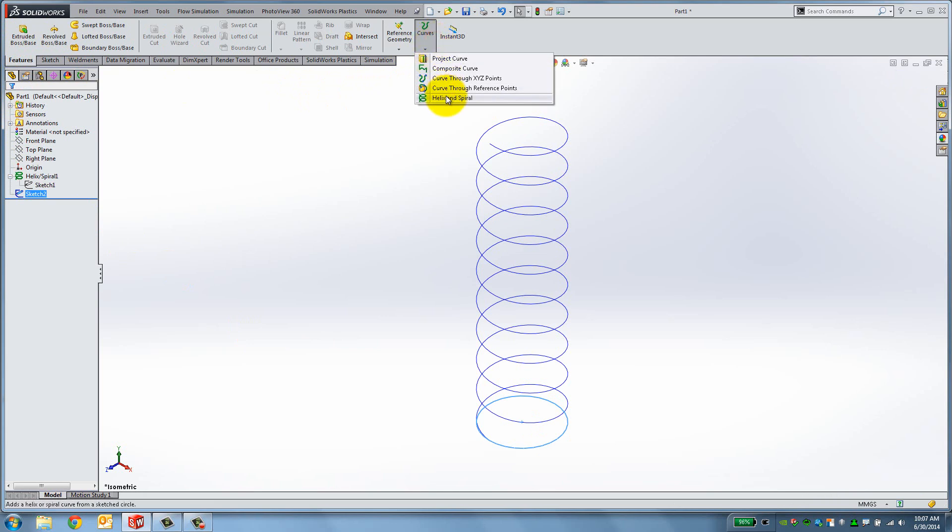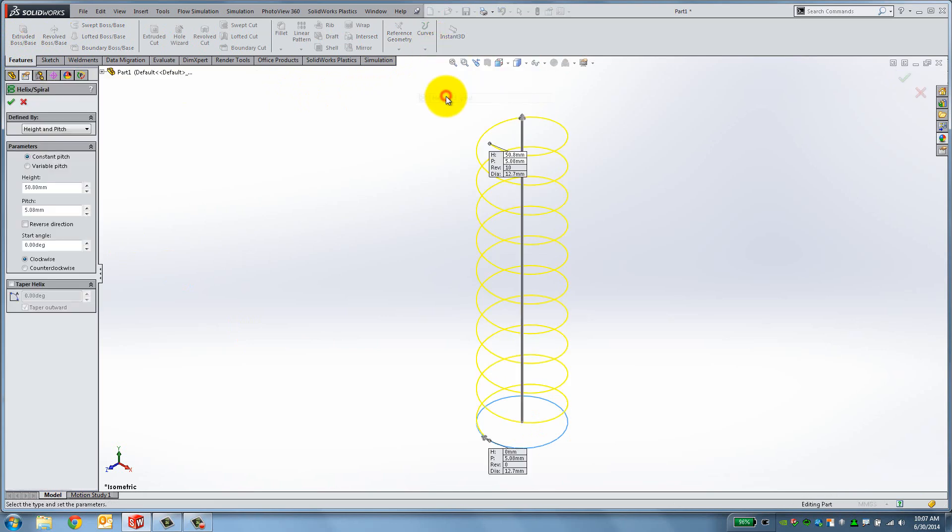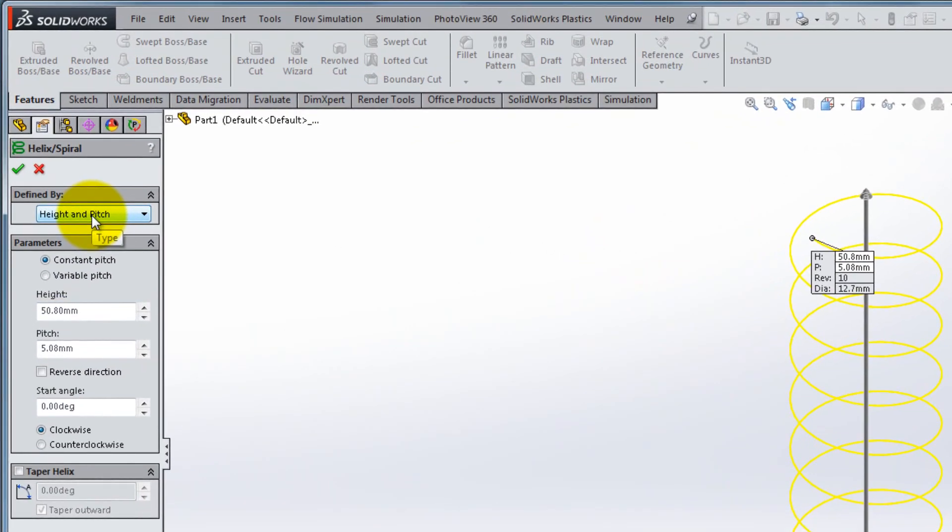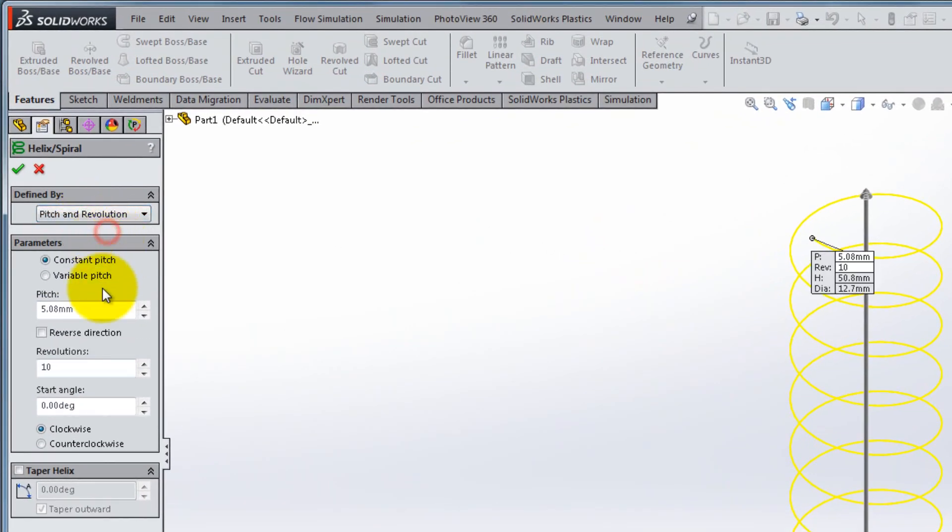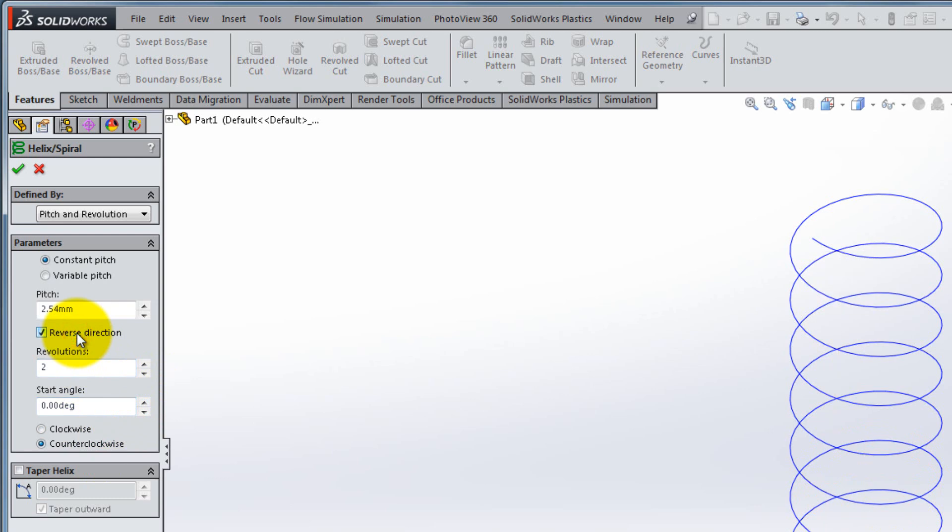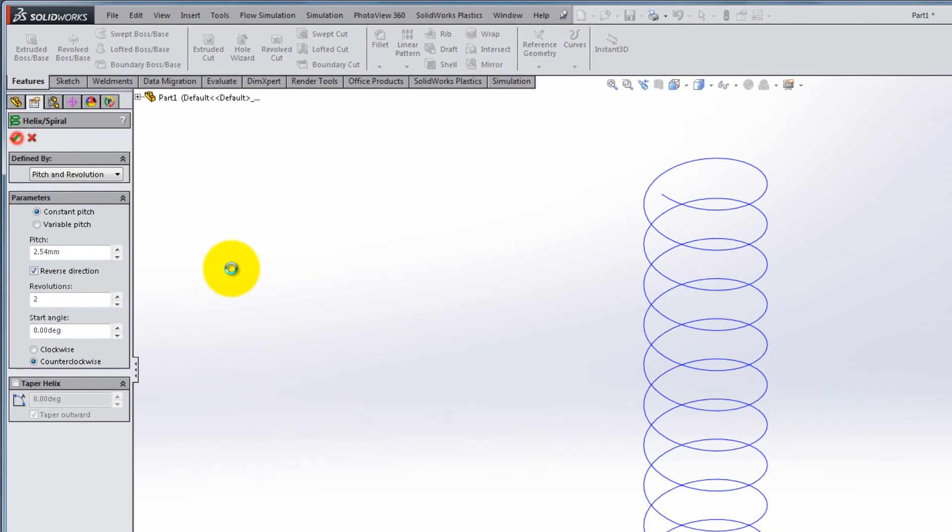In order to create the bottom compression part, select Sketch 2 and use Helix and Spiral once again. This time we'll set the Defined By to Pitch and Revolution. Set the pitch to 2.54mm, the number of revolutions to 2, 0 as the start angle and counterclockwise rotation. Also check the Reverse Direction box and click OK.